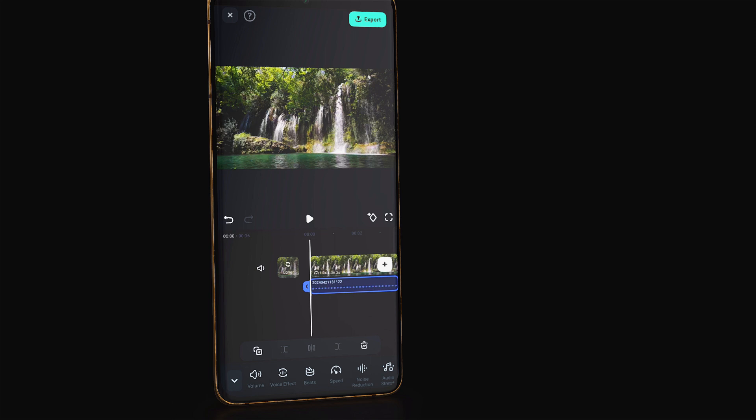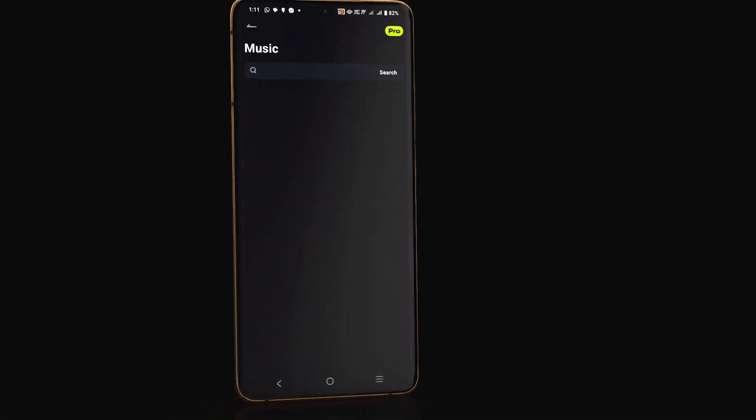Generating music and sound effects in Filmora mobile app is that simple. Download the app now and start designing sound and music.